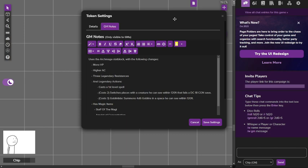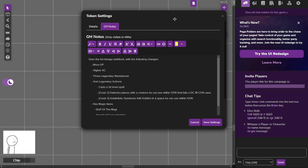It also has legendary actions. If you don't know what a legendary action is, at the end of a creature's turn that has legendary actions, it can choose to make one at the end of another creature's turn. Let's say the party's wizard has his turn, and then at the end of the wizard's turn he could choose to make one of these legendary actions, and then he has his own action.